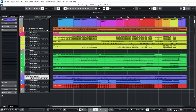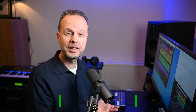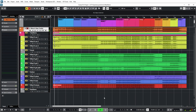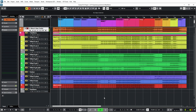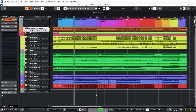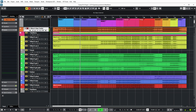The song I'm going to use for this test is called 'What If,' and it's kind of a pop rock track. Yeah, a full-on pop rock track.